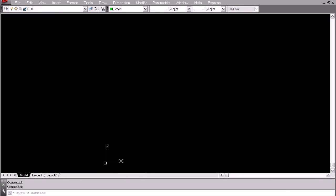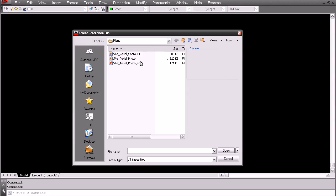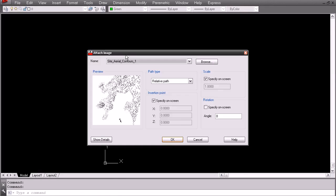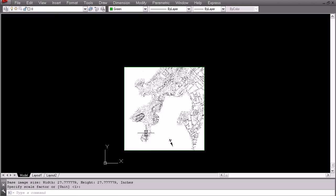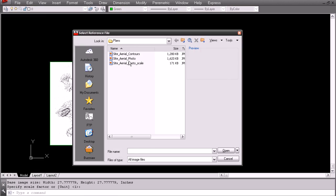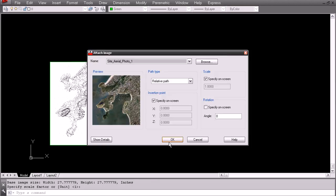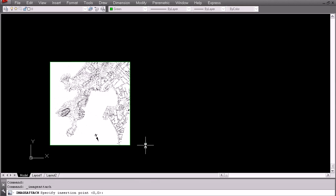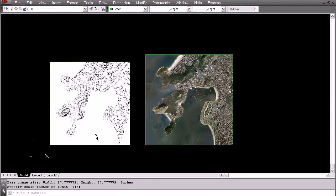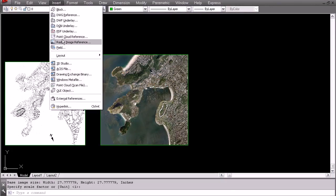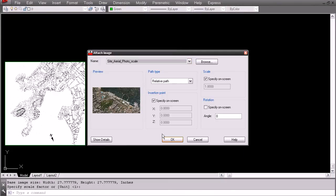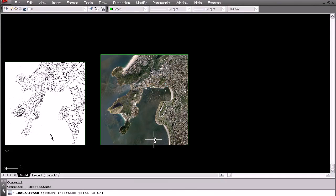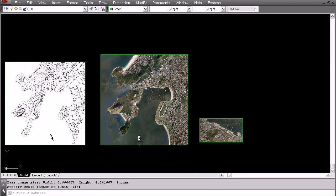Now in AutoCAD the first thing we are going to do is we are going to insert the raster image reference. We will start with a contour file and we will bring that in. Next we are going to do the aerial photo, the satellite image and we will bring that in. Lastly we are going to bring in the scaling image and we will put that next to it like that.